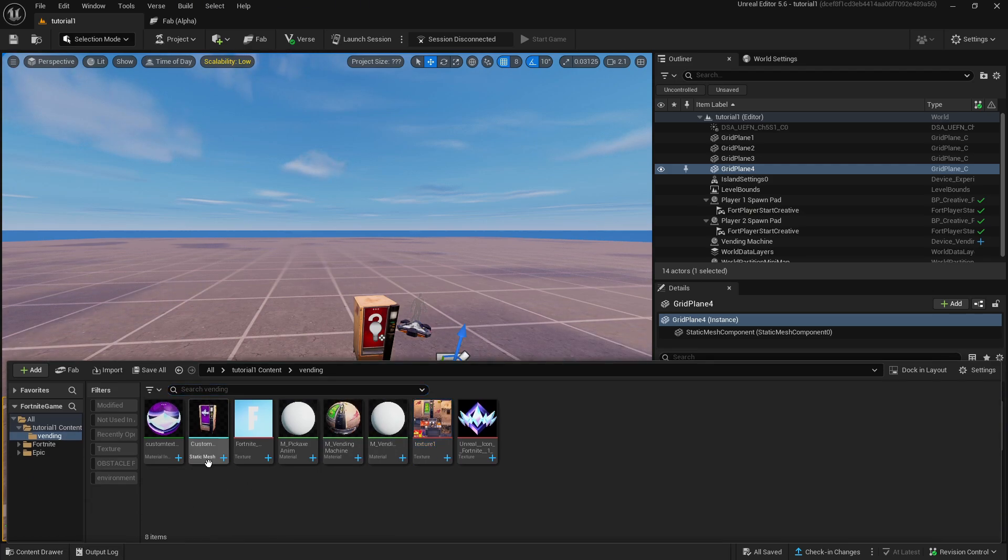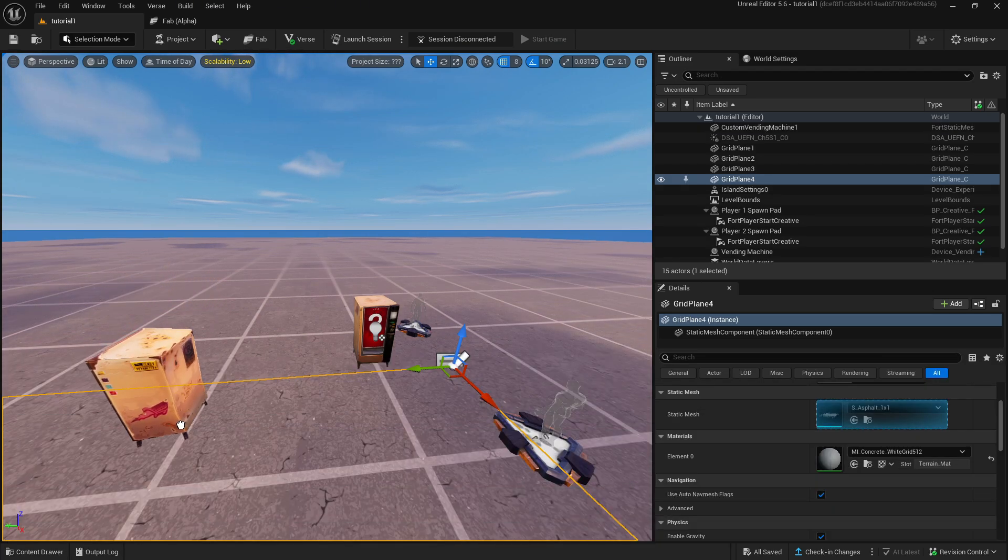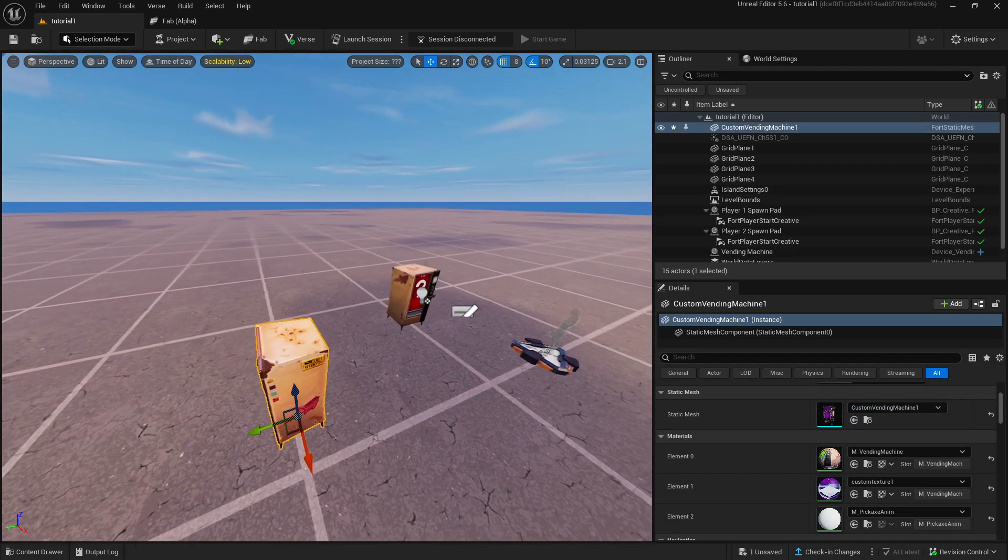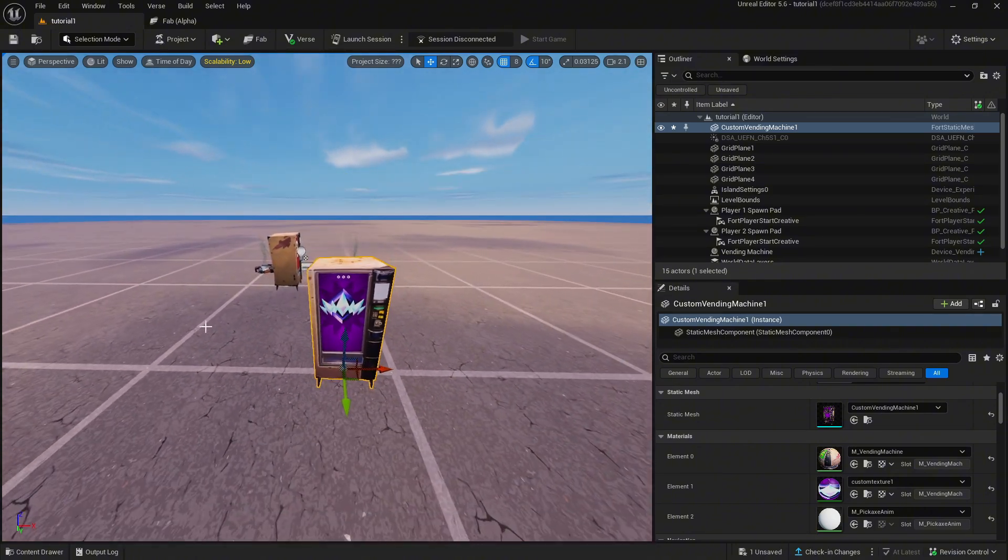You can now drag the vending machine static mesh into your world and voila you've got your custom vending machine.